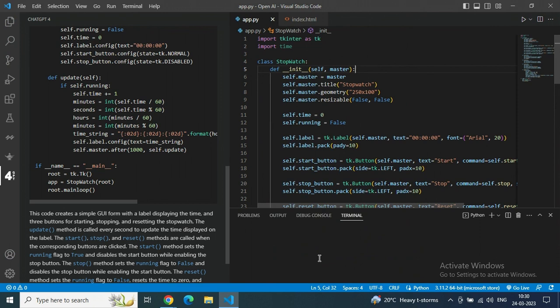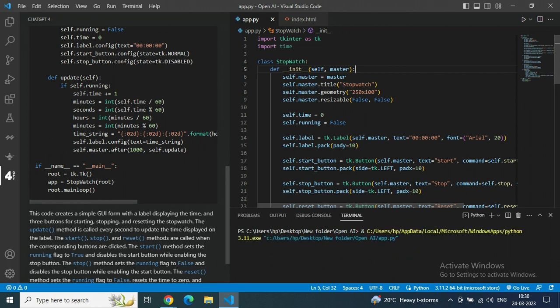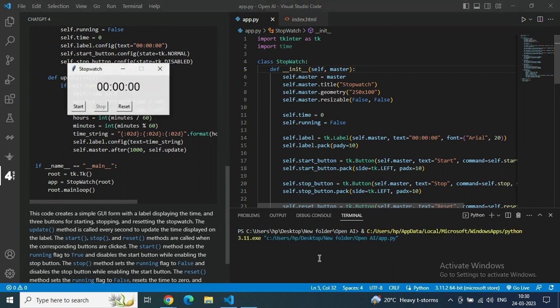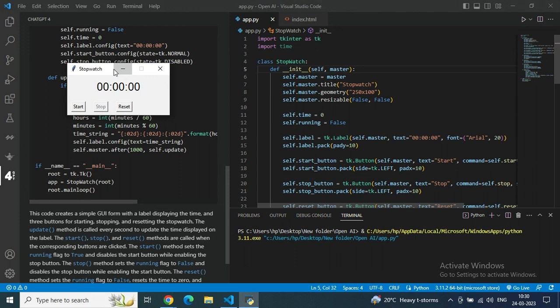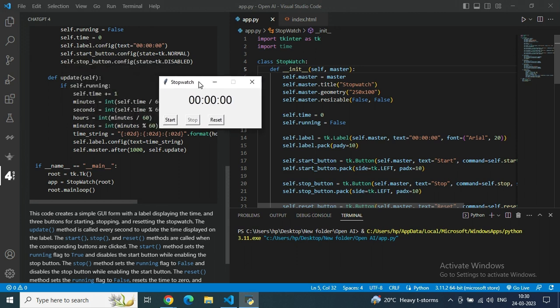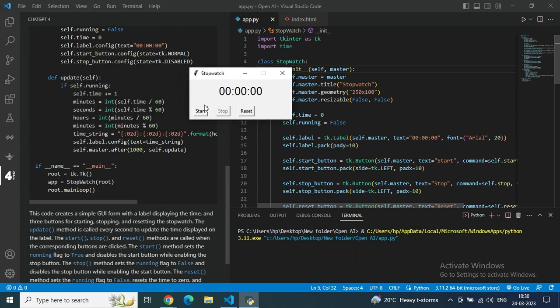Just copy the code, save it, and run it in Python terminal. You can see without any error, within a second we generated a code, ran it, and we are getting a stopwatch with all the basic start, stop, and reset buttons as well.